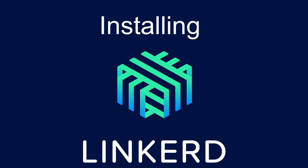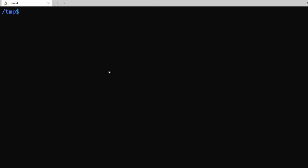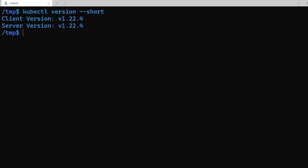I'll be using Docker Desktop and I already have kubectl command installed. Let's quickly validate the Kubernetes cluster by running kubectl version --short. You should see an output something like this with client version and the server version.